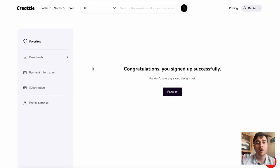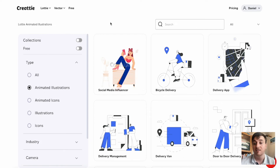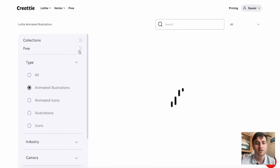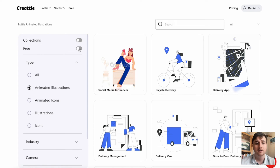In this Createe review, I'm going to show you everything you need to know about this premium Lottie and Vector library. I'll also leave a discounted link so you can always get your money's worth for Createe. Createe is the world's first premium Lottie library. Once you've signed up, you come to the dashboard. If we go ahead and click Browse, this takes us to a library of Lottie animated designs. There are some filters at the side: collections, where you can filter by different collections, free designs, and you can also select the type — All, Animated Illustrations, Animated Icons, Illustrations, and Icons.